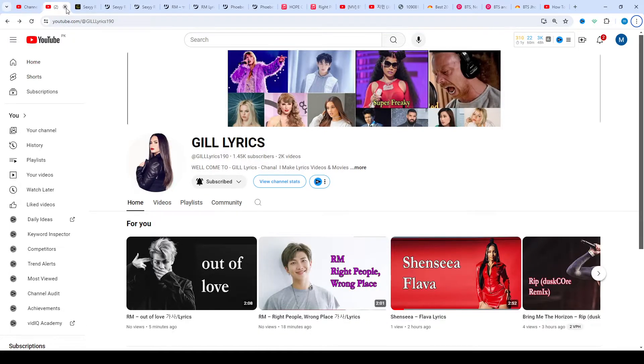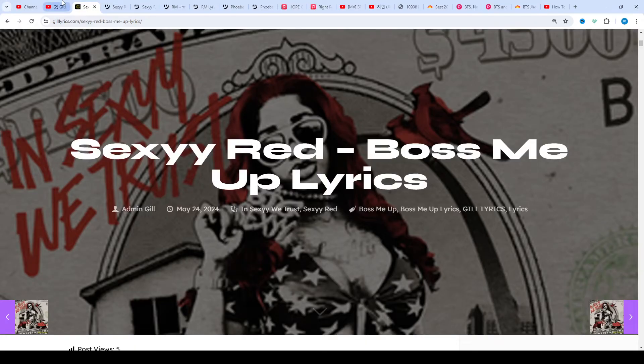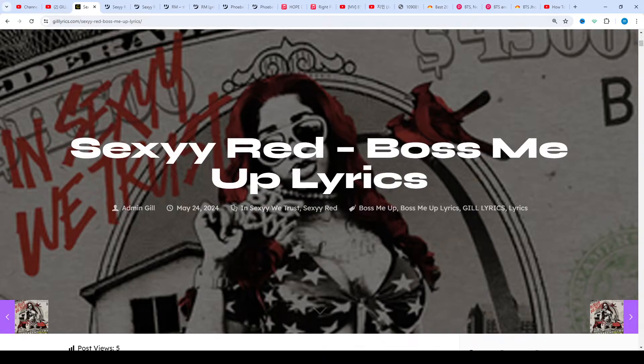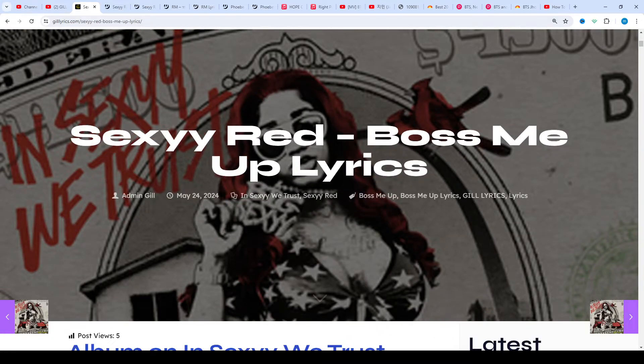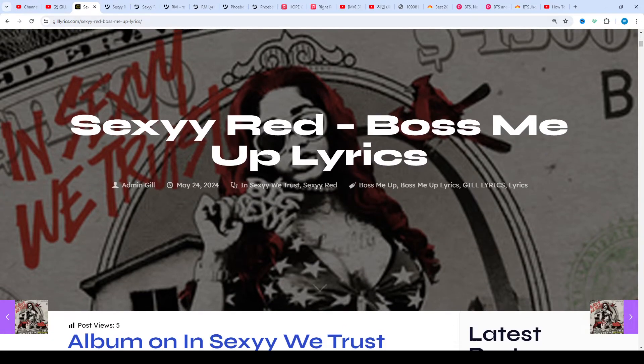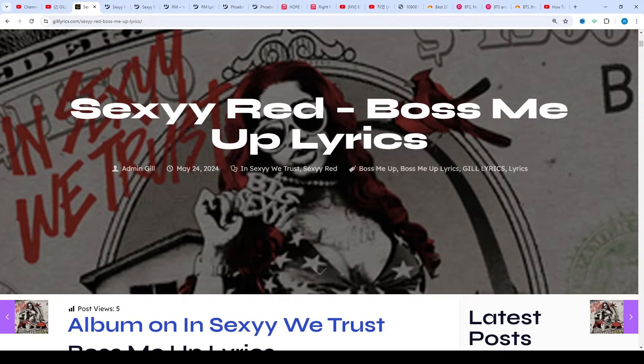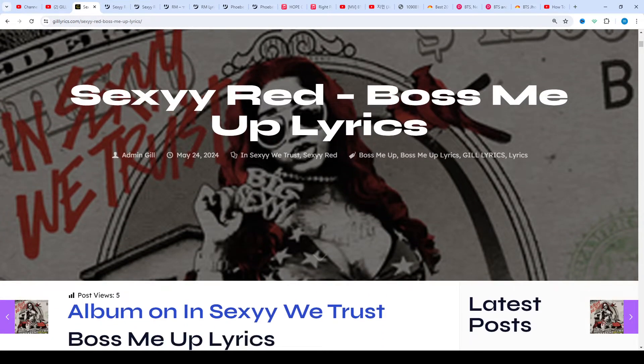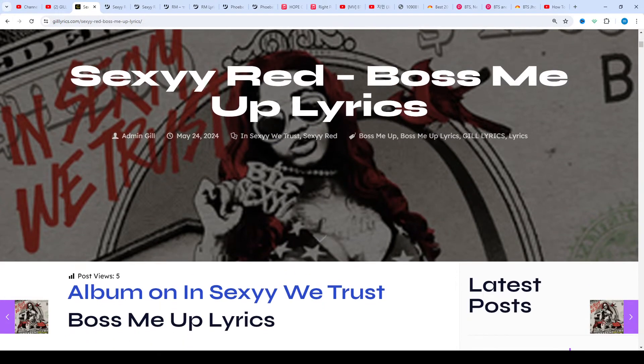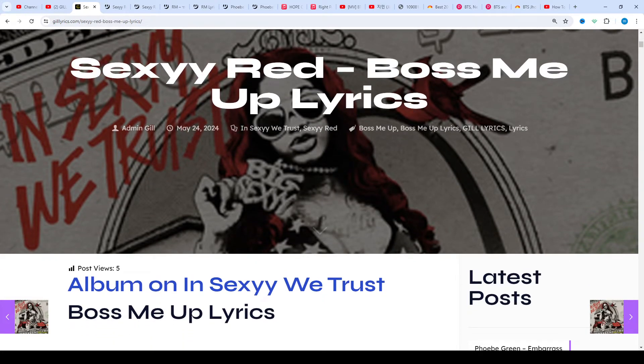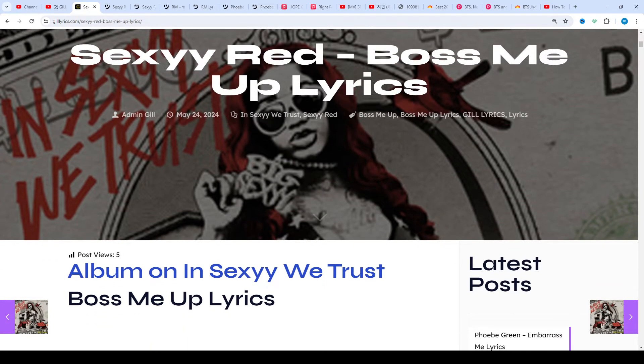Hi friends, welcome to my channel Gill Lyrics. I hope you're doing well. This time we talk about Boss Me Up by Sexyy Red, recorded on the album In Sexyy We Trust. The producer is KK and this song was released on May 24th, 2024.